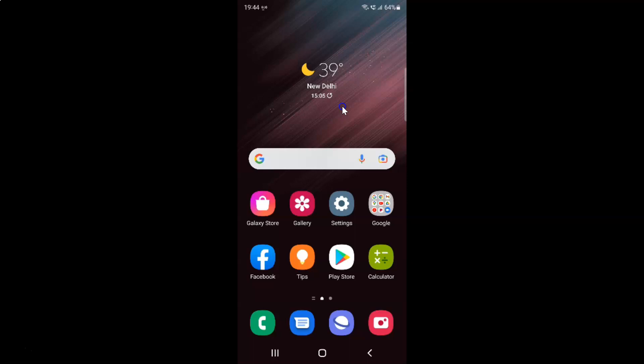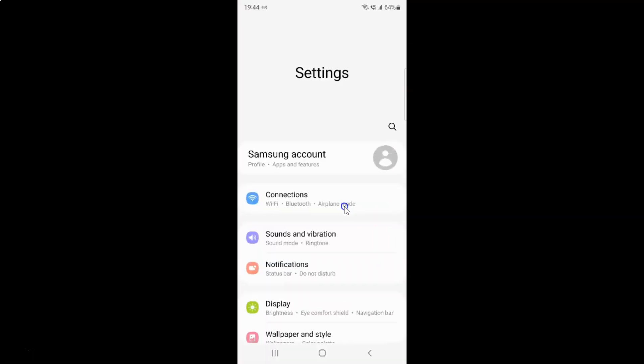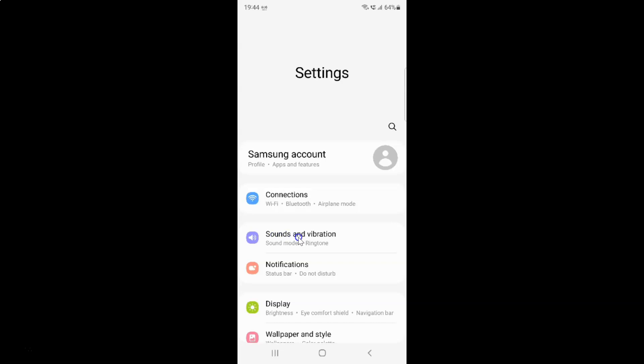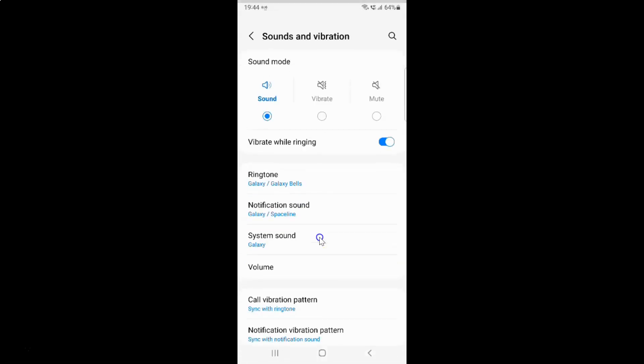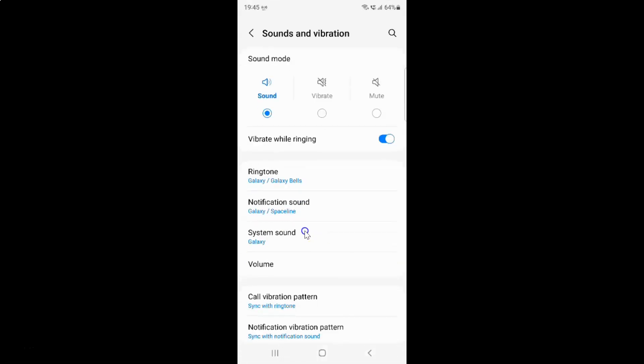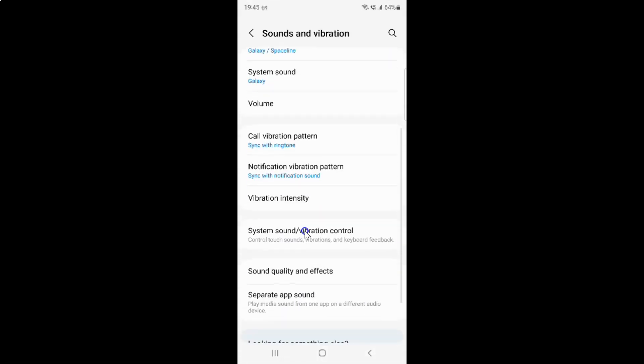First of all, you have to open your Settings app. Here is my Settings app. Let me tap on it to open it. It's now opened. After that, just tap on Sounds and Vibration, then scroll down to Vibration Intensity and tap on it.